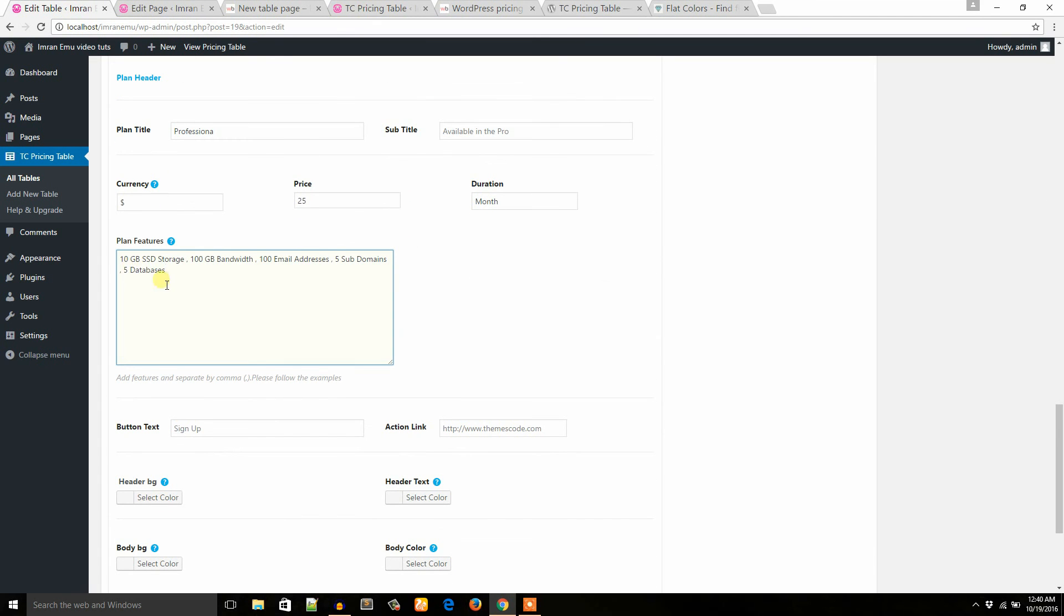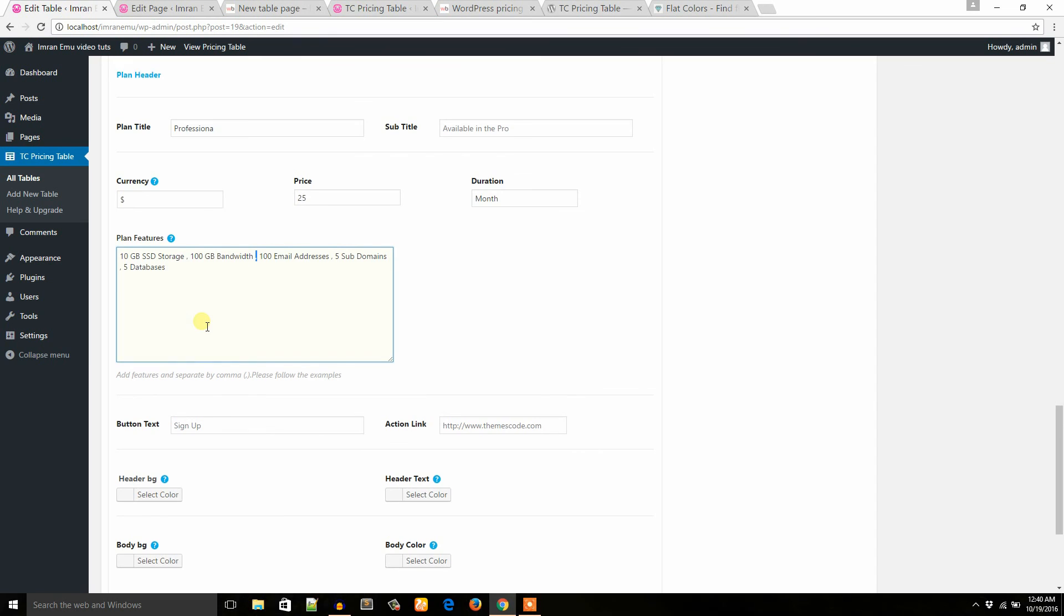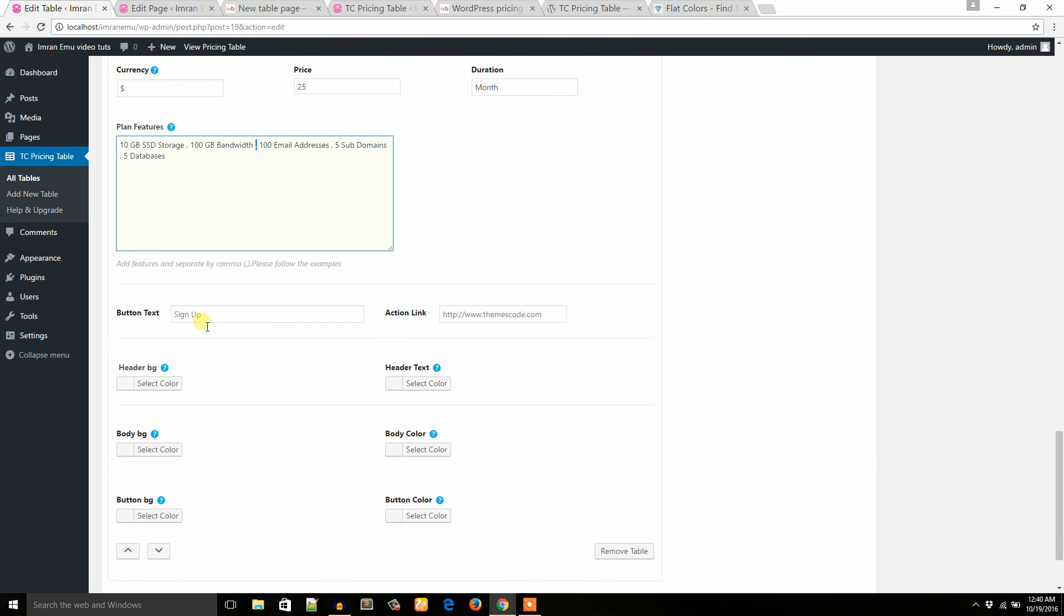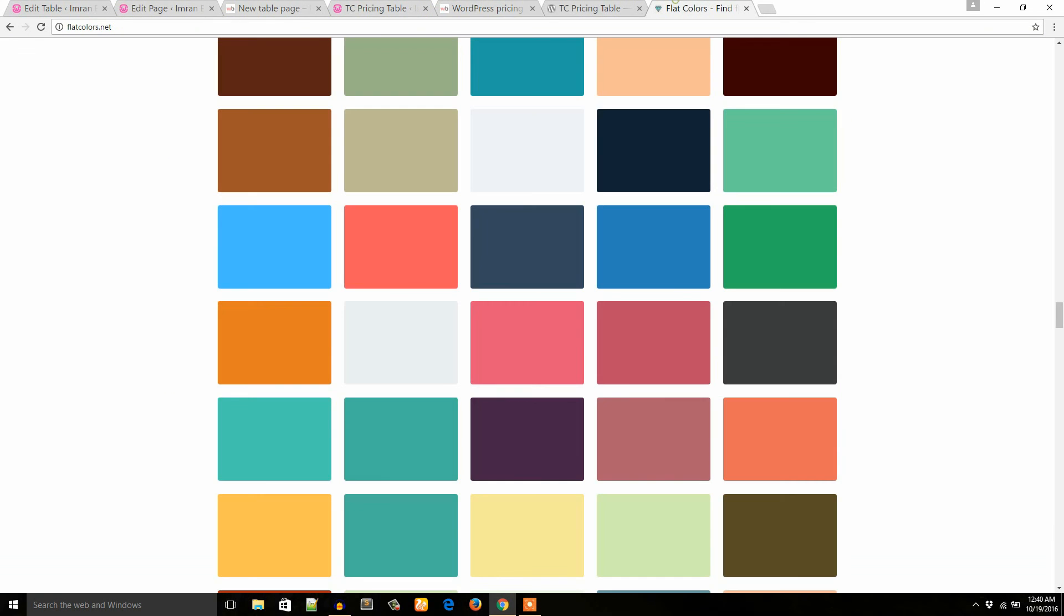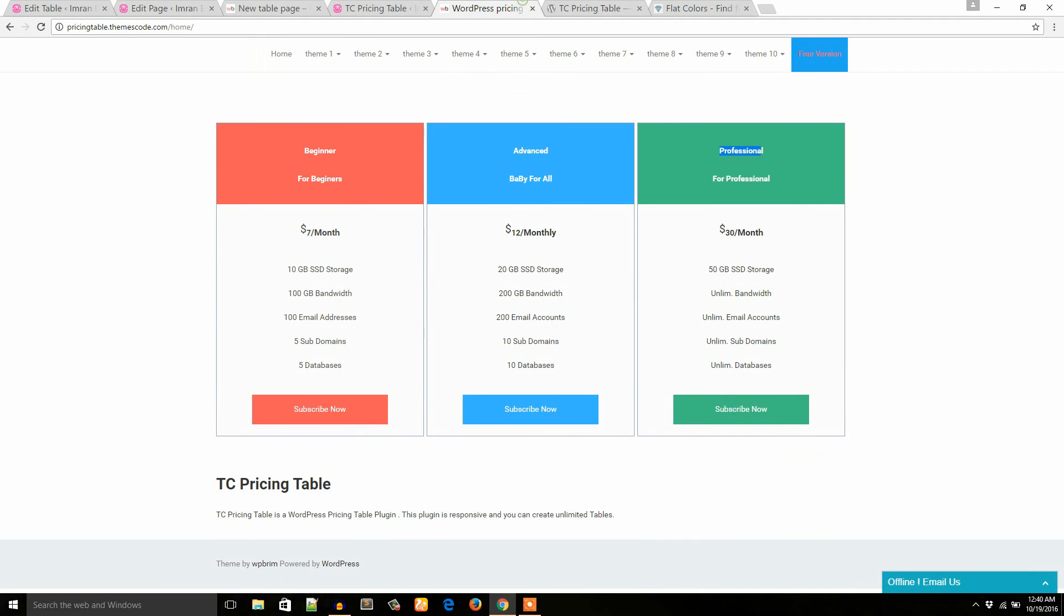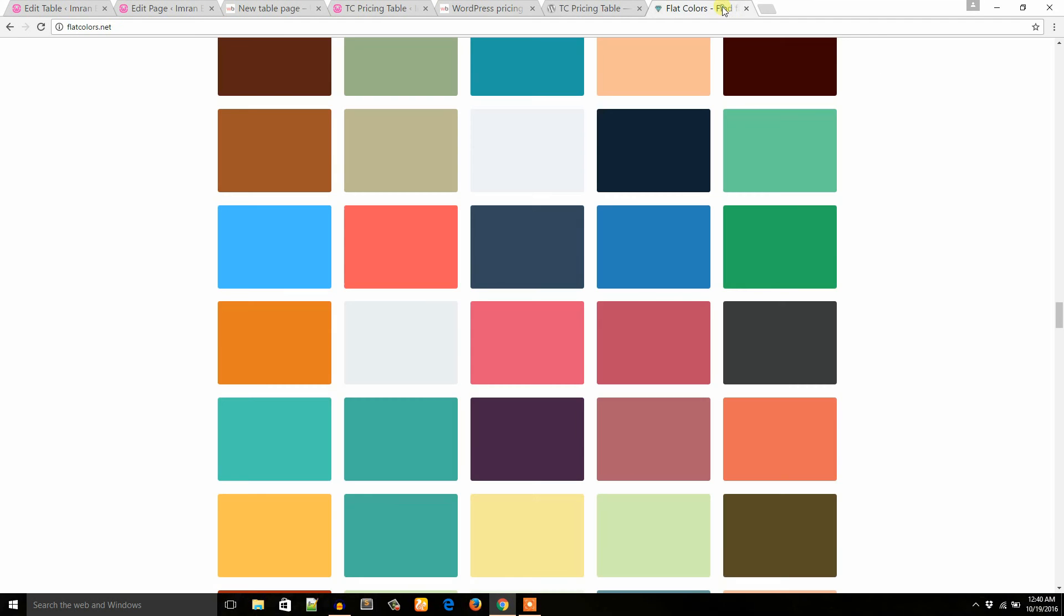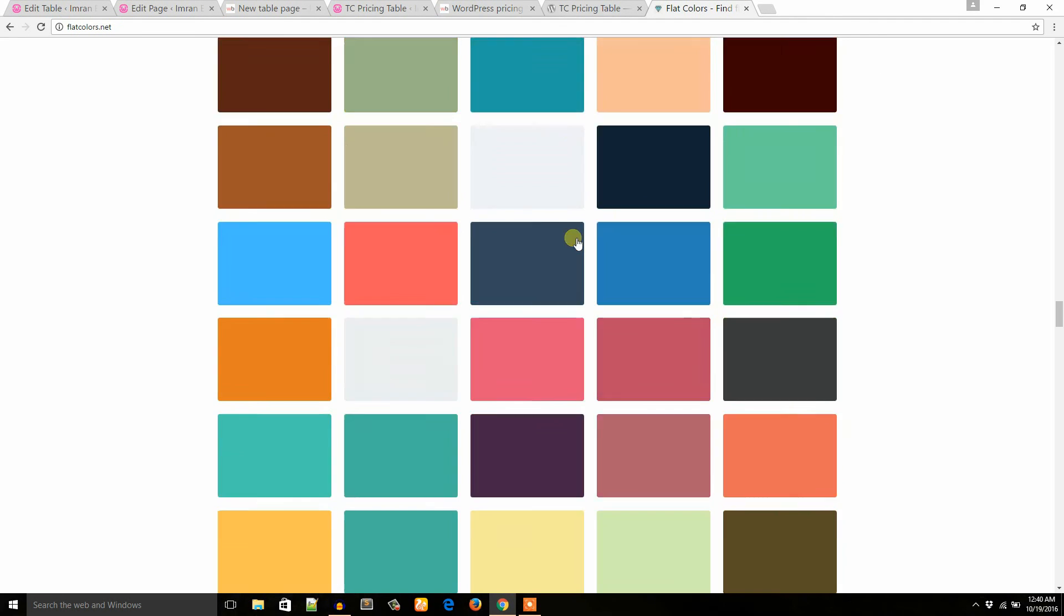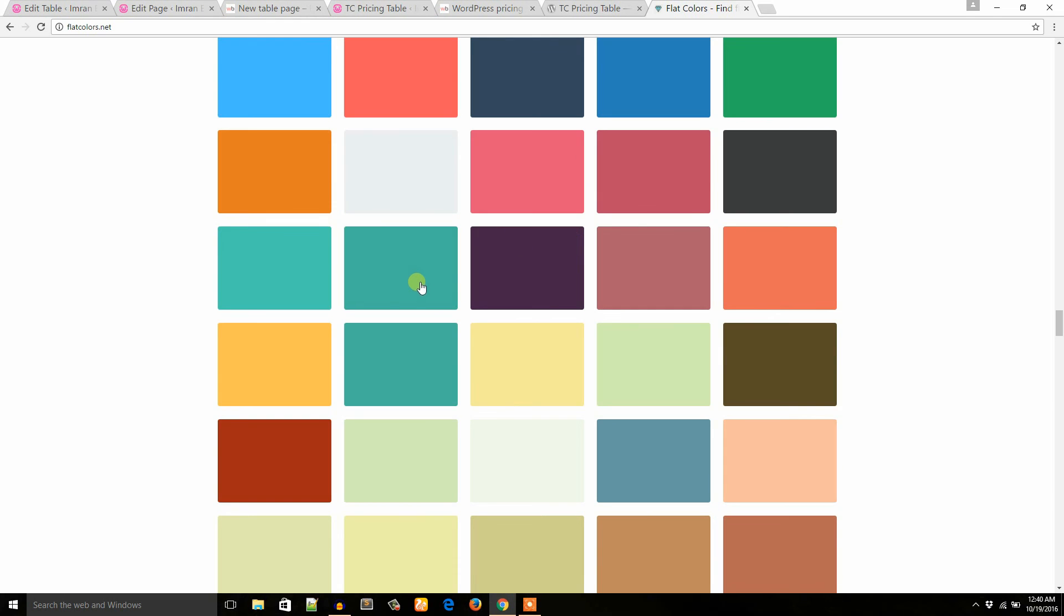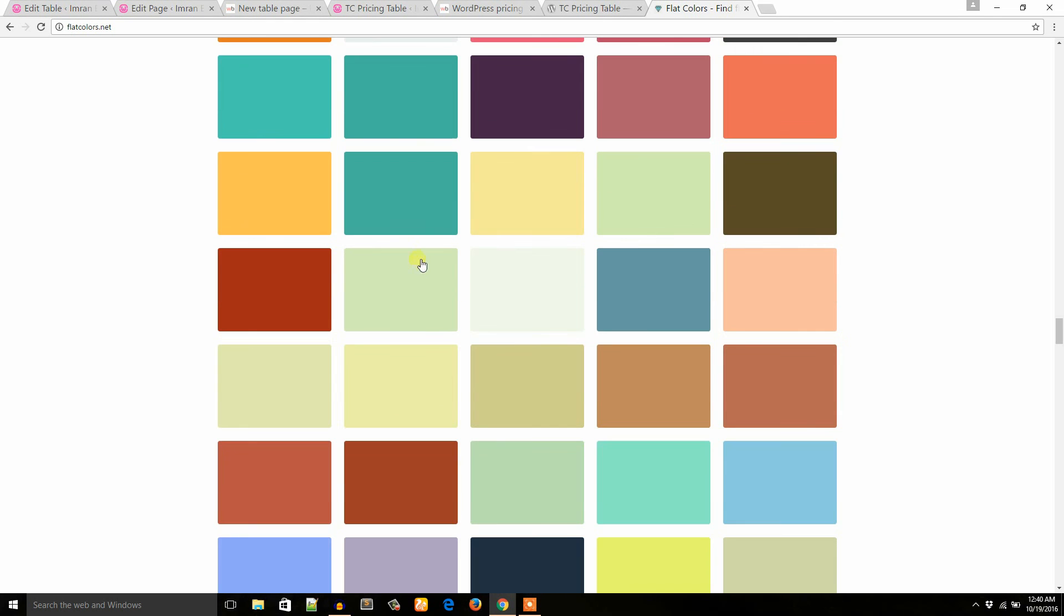But make sure you have placed comma to separate all these features. Button text: subscribe now. And the color will be green. Okay, I'm going to take this color. Button color. And the text color will be white.